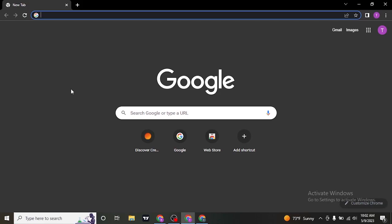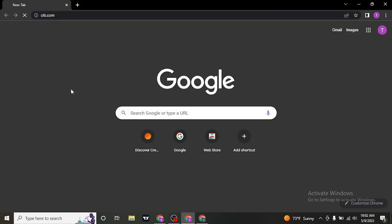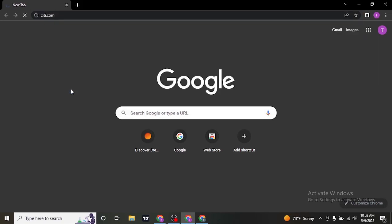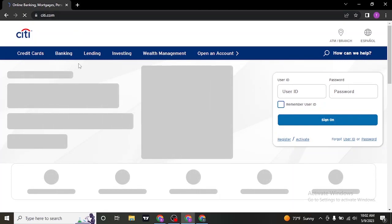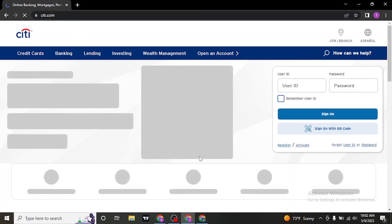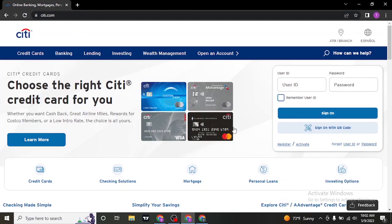Search for citi.com, which is the website of Citibank. Once you land on the website of Citibank, you'll see a login section on the bottom right.